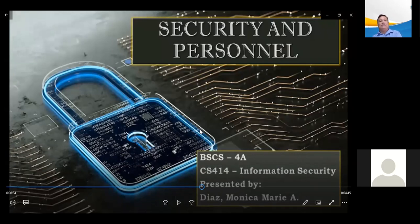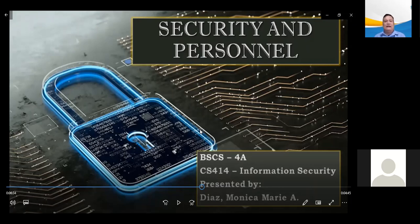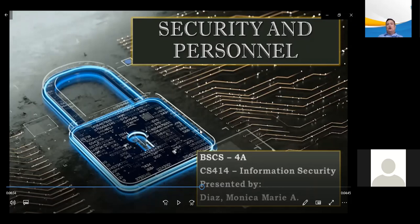We should be able to illustrate how an organization's employment policies and practices can support the information security effort, identify the special security precautions that must be taken when using contract workers, explain the need for the separation of duties, and describe the special requirements needed to ensure the privacy of personal data.